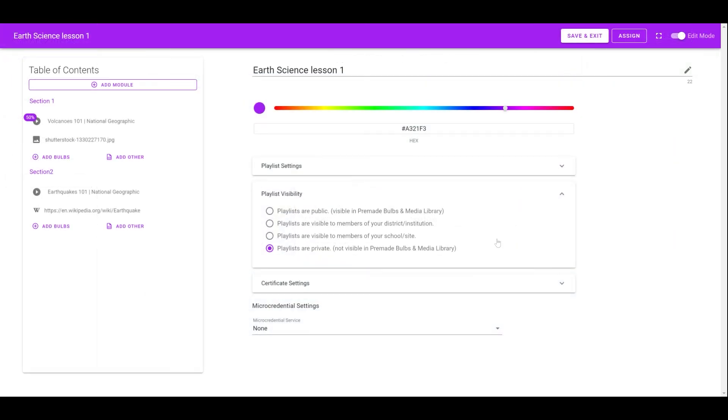Playlist visibility will affect whether other instructors in the institution can see the playlist in the pre-made Bob library. It will not affect learners' ability to take the playlist. As long as the playlist is assigned to the learners, it will be accessible to them.